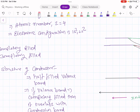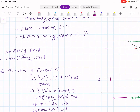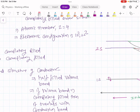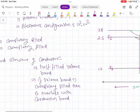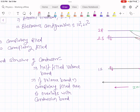Let us examine the electronic energy levels of a beryllium atom when atoms are separated by a distance of infinity. The 1s energy level has 2 electrons. Then the 2s energy level also has 2 electrons. Above that is an empty 2p energy level. This is the case when atoms are separated by infinite distance.